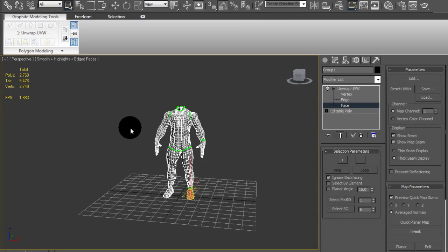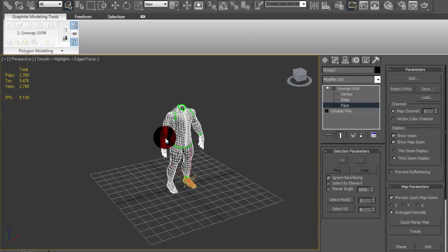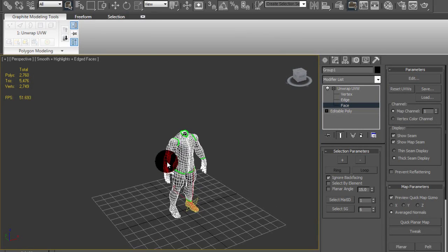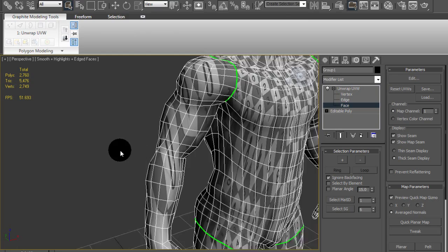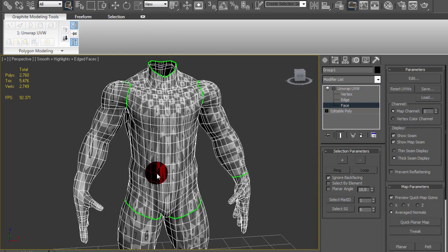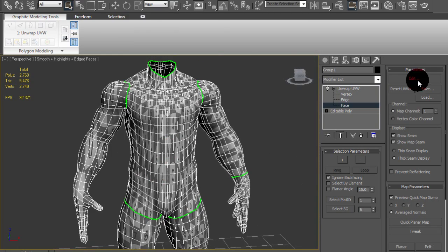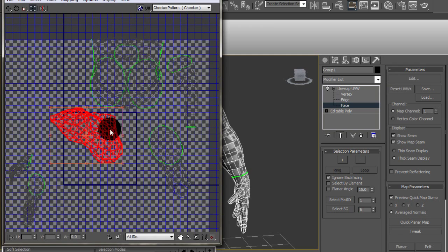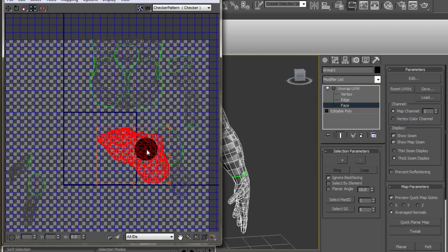I'm back and last time when we left off I had split the model into pieces. You can see by those UV seams there that it's split into some very recognizable pieces.